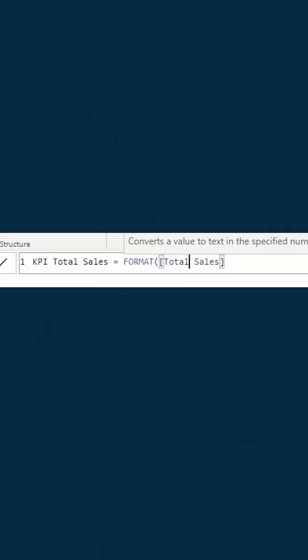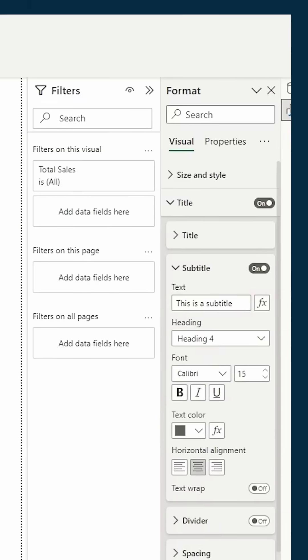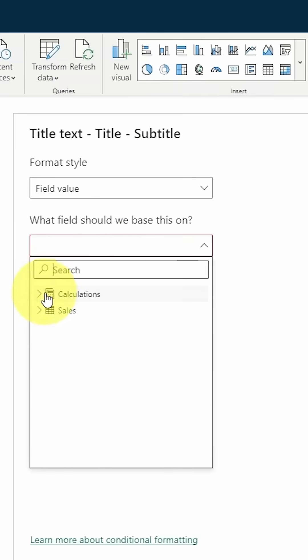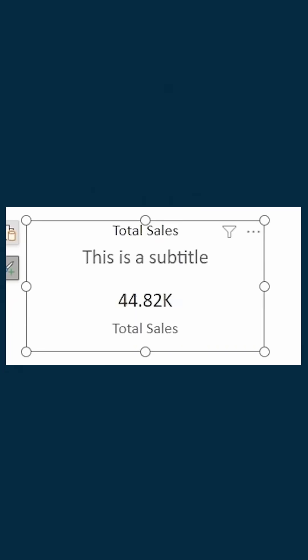Next, we need to create a KPI total sales measure to put in the subtitle of this card instead of the callout. That way, we can use the callout section to show comparisons.